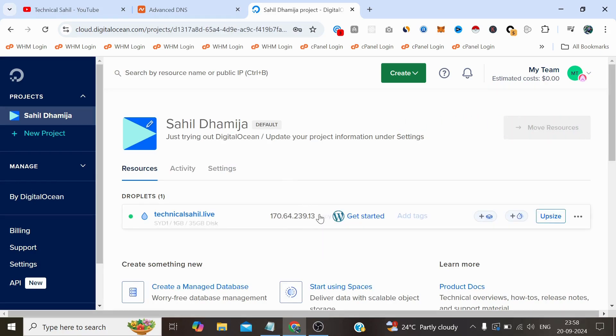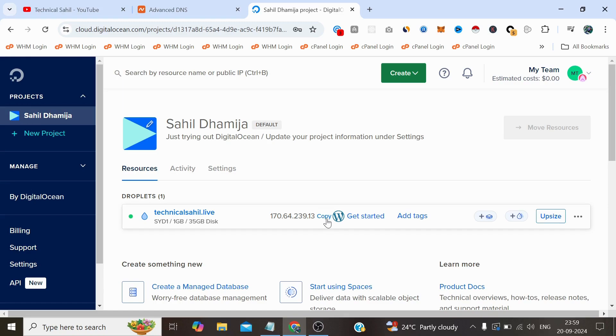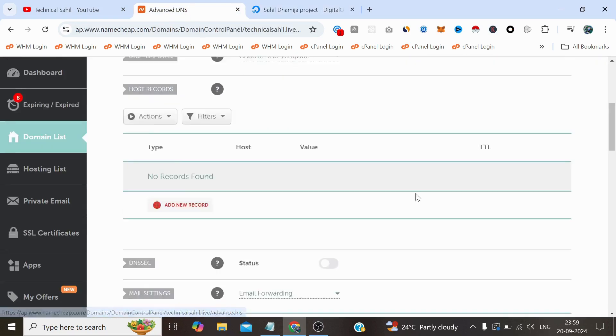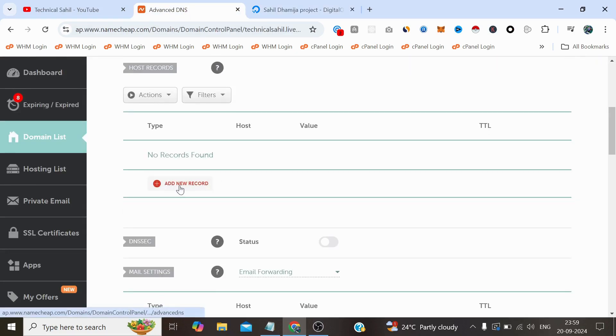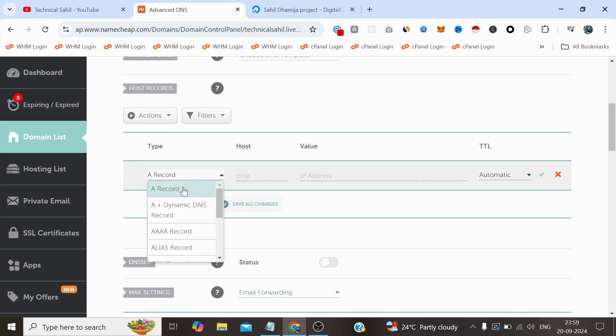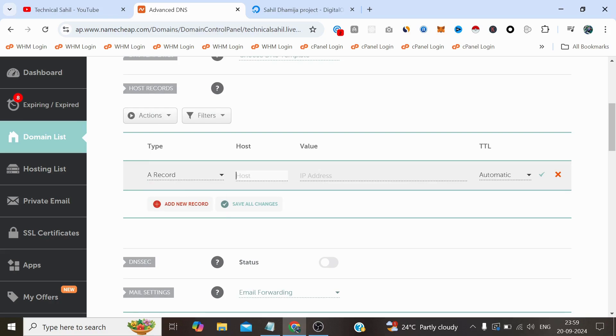When we get the IP address and the server has been deployed, the first thing we need to do is copy this IP address, go to the Advanced DNS of your domain, click Add New Record, select the A record in the type, type @ here and provide the same IP address, and simply click Add New Record.